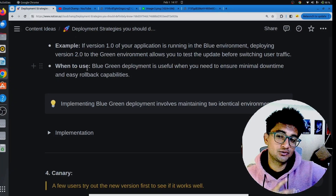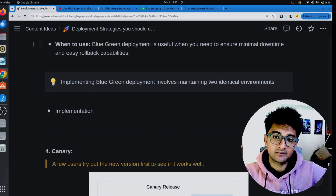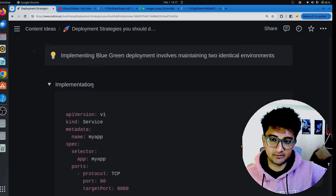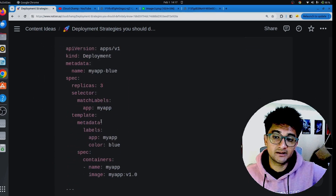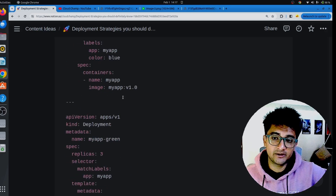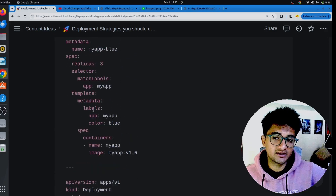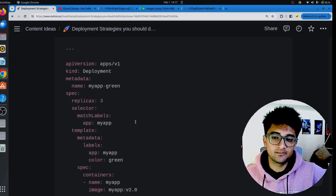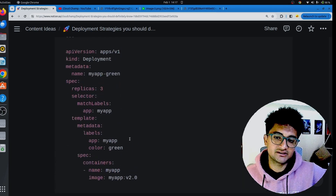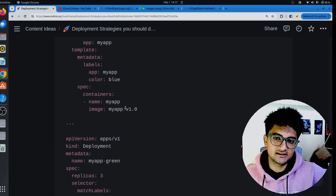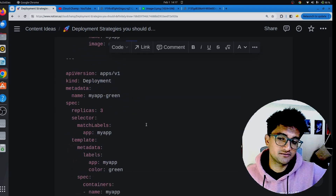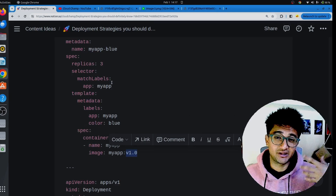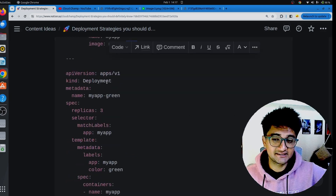You can use blue-green deployment when you need to ensure minimal downtime and easy rollback capabilities. Here is an example manifest file with a service deployment containing two deployments — one blue and one green. The green application has version 2.0 and the blue one has version 1.0. If everything works fine in the green environment, you apply the same update to the blue environment to maintain two identical environments for the next update.